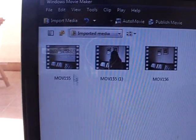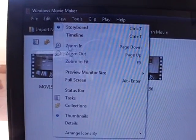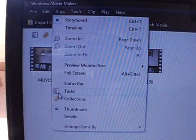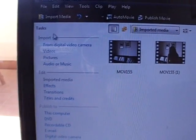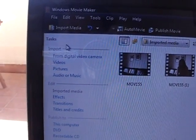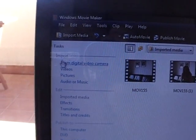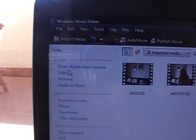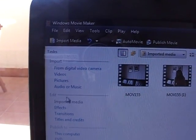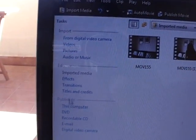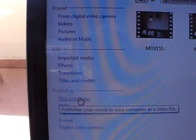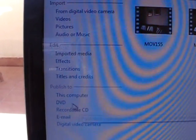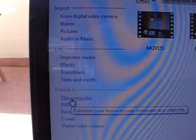If you click on Tasks again, you'll see on your left-hand side a taskbar with different things. How to import from a digital camera, video pictures, and so on. But what you need is Publish to. And you go to Publish to this computer.